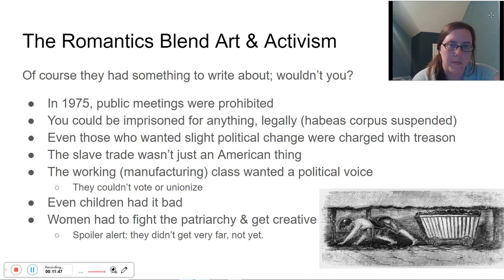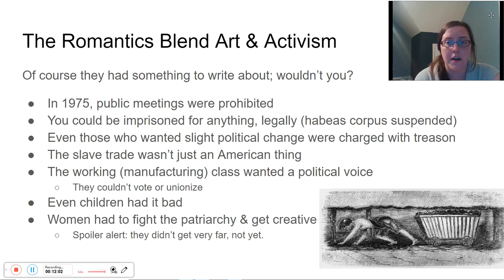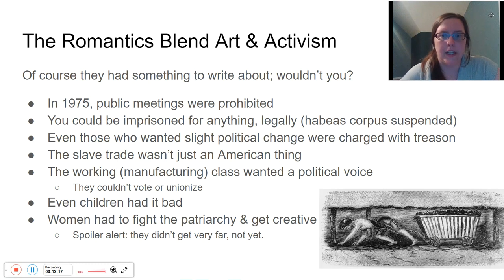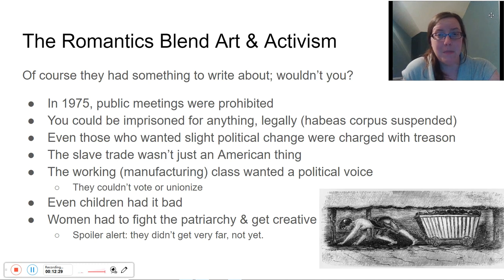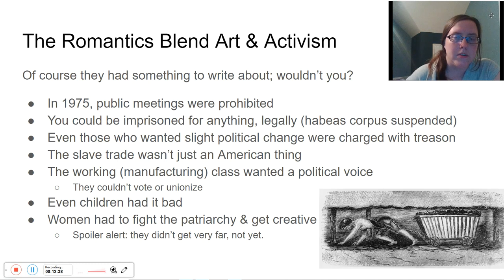Throughout this introduction, you'll see a theme: the British government was afraid of what happens when common people start communicating and thinking for themselves. At this time period, they suspended habeas corpus, which essentially means you could be imprisoned for anything — you'd be walking down the road and someone could just arrest you. Suspending habeas corpus means you can be wrongfully imprisoned for anything. So even people who just wanted slight political change had to be worried because they could be charged with treason. The government was afraid of the people having political information and knowledge.